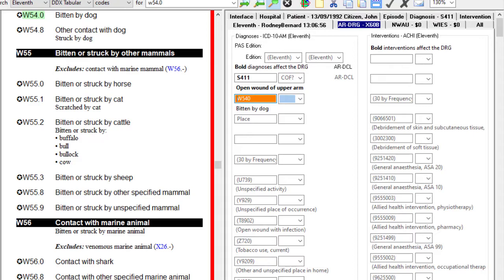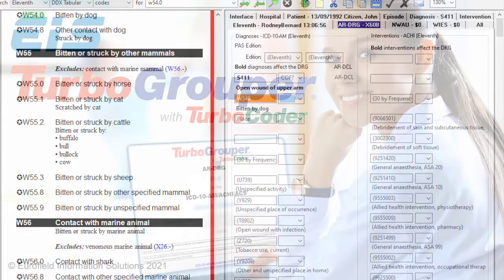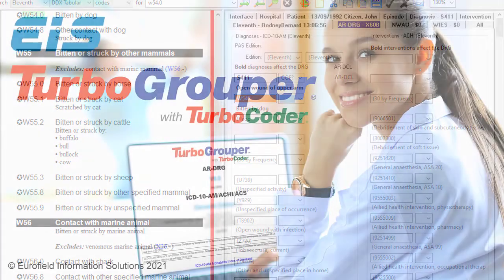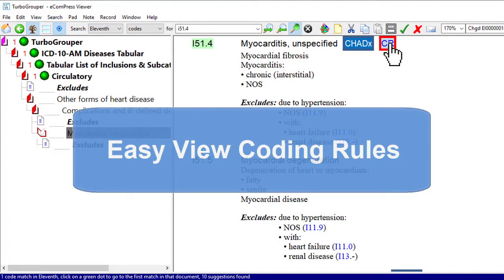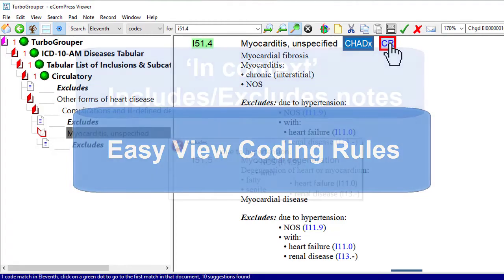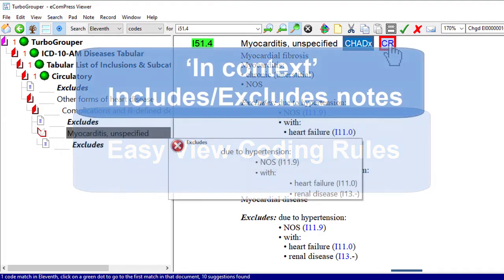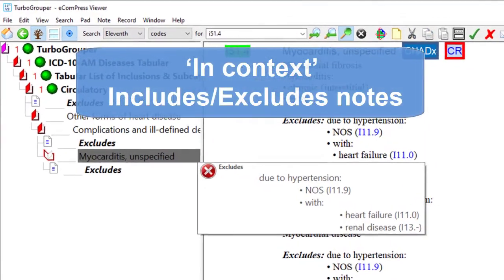Unlock improved productivity when using TurboGrupper with InSync CodeSuggest. These valuable coding assistance features include EasyView coding rules and in-context includes and excludes notes.